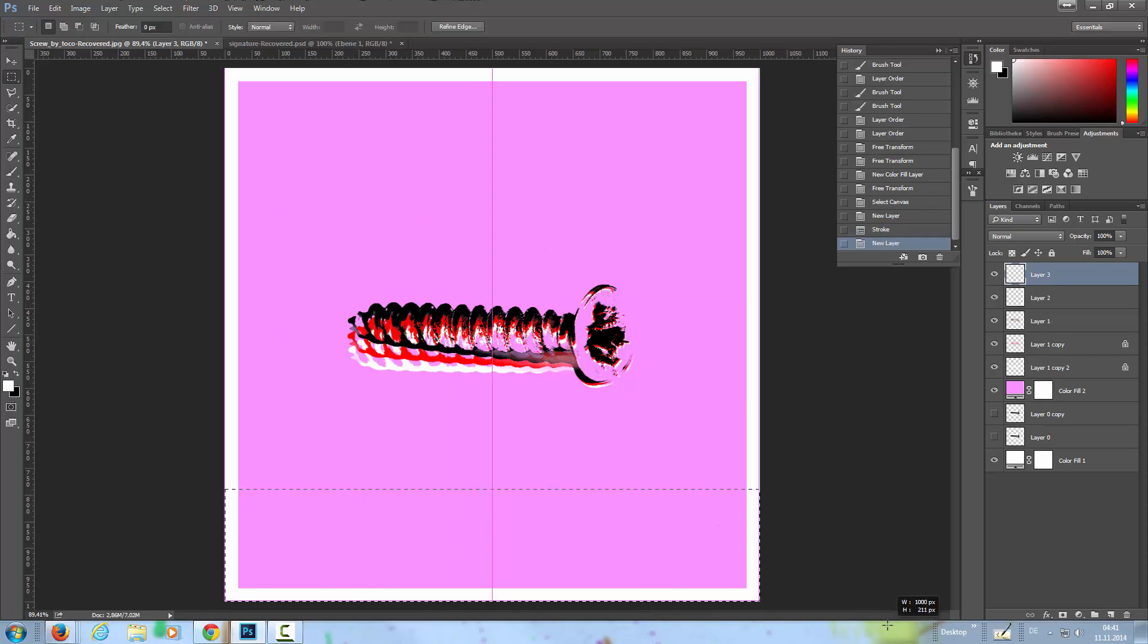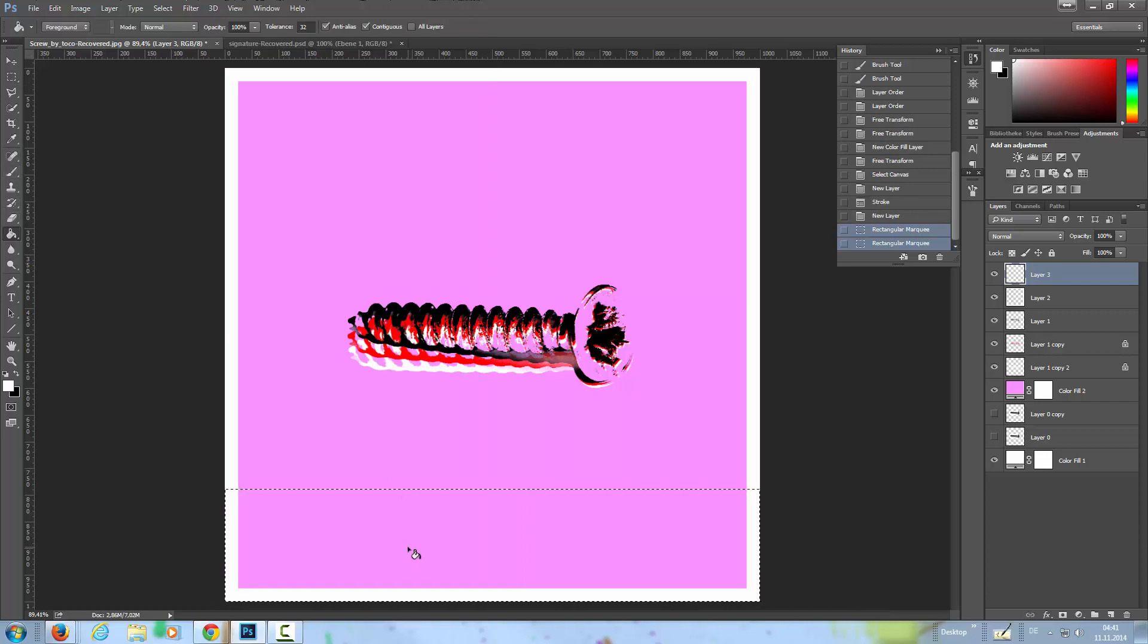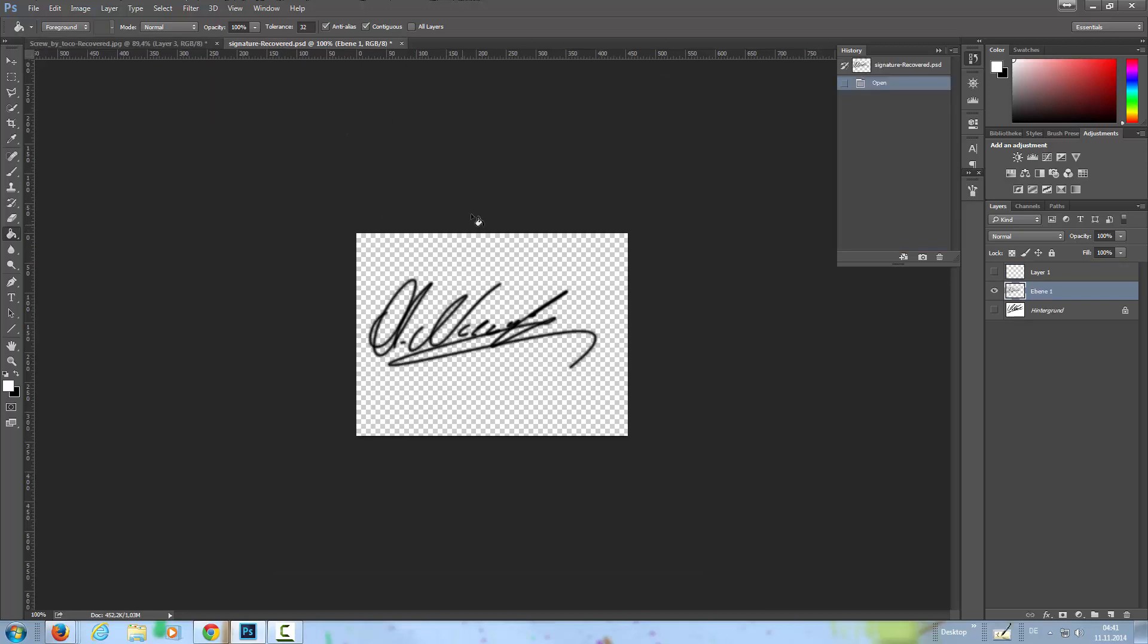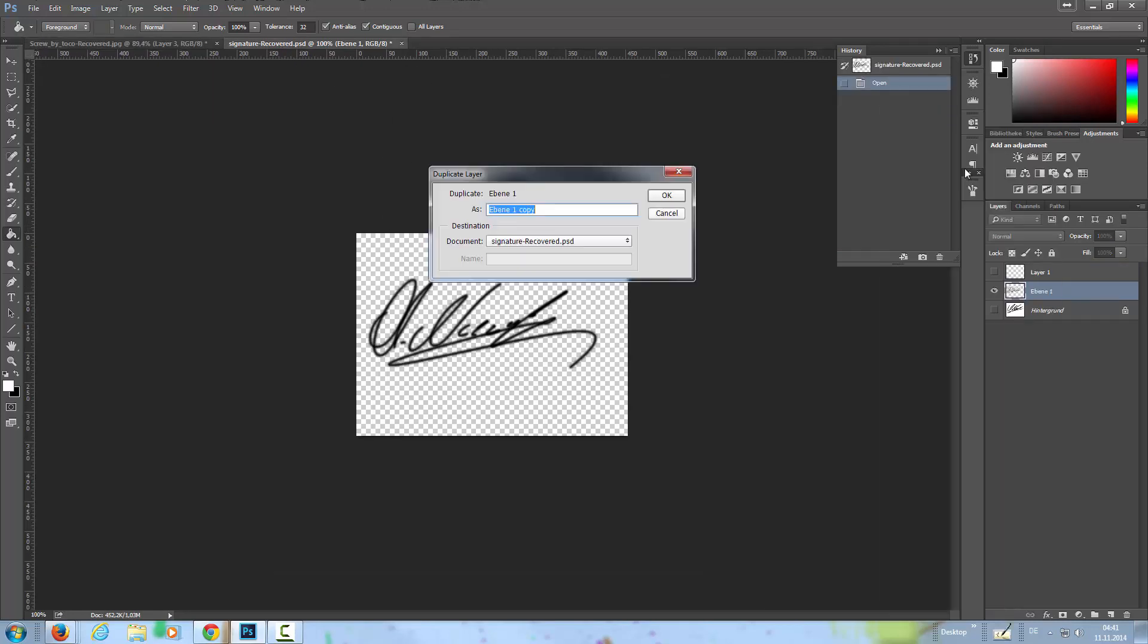Now I have here my signature prepared. I'm going to duplicate the layer to the screw and bring that down here.